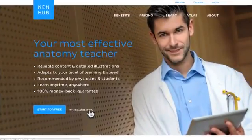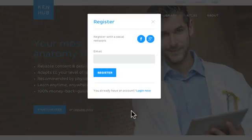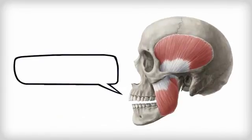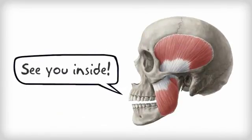Now quickly register for free, using your email or through social media, and let's start learning anatomy together.